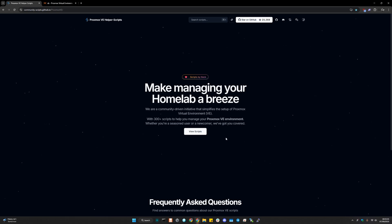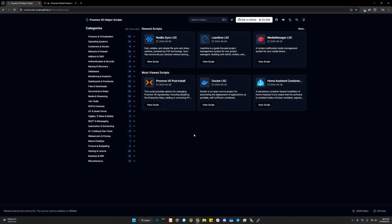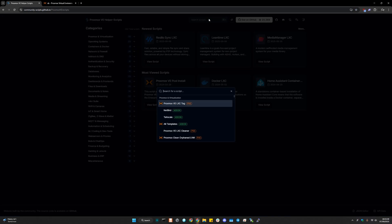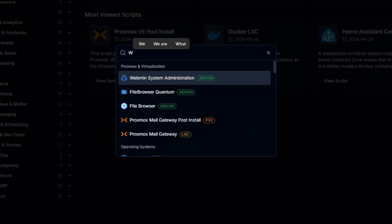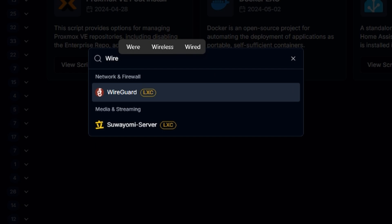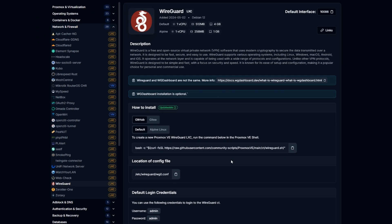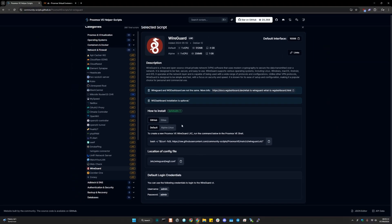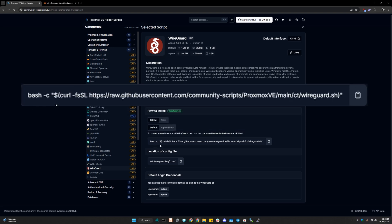So first of all, let's go to the view scripts. And right here, we're going to be searching WireGuard. Once we click on this, we're going to see this description and this link. So we're going to copy this.